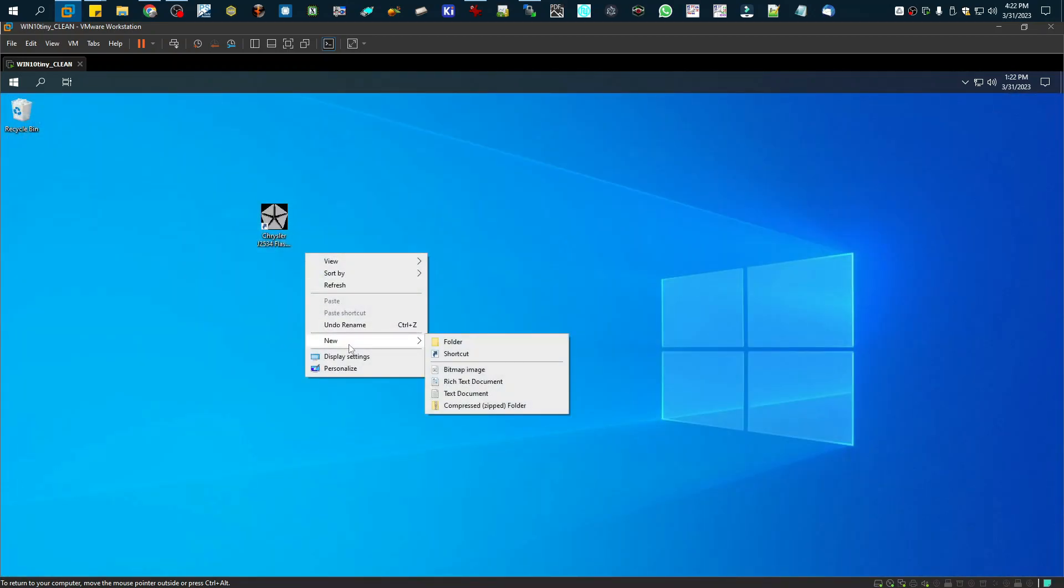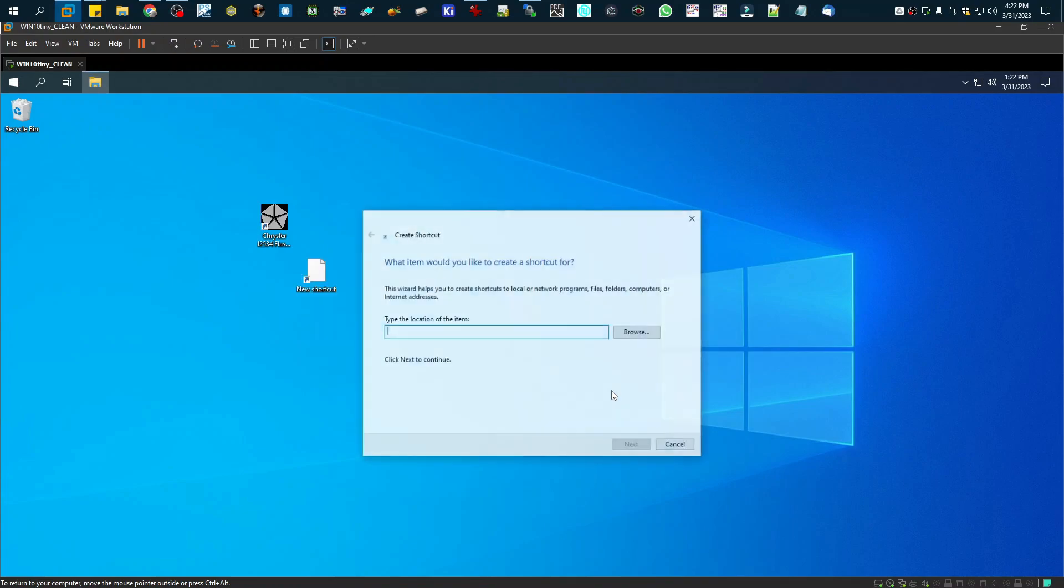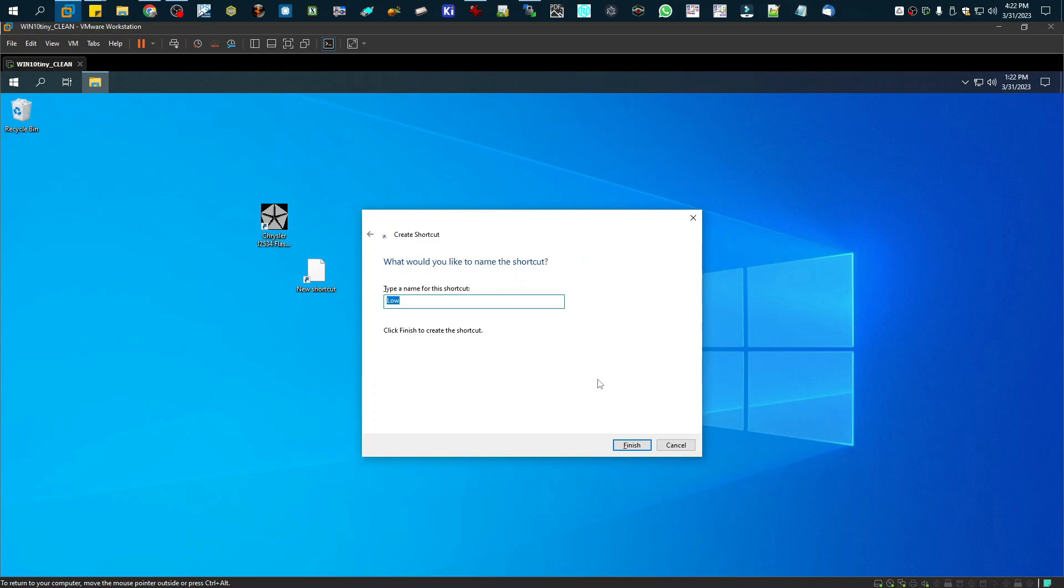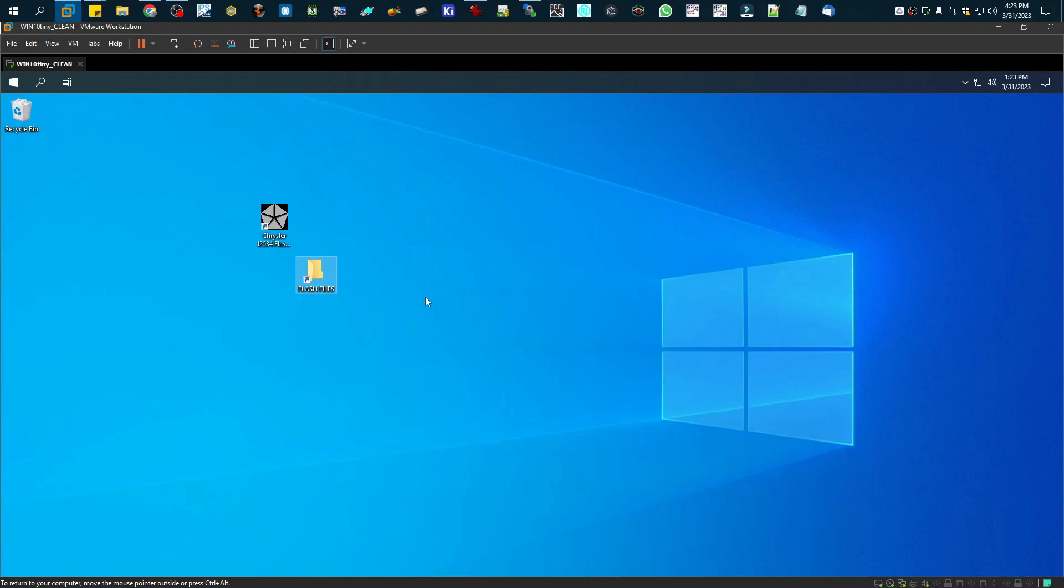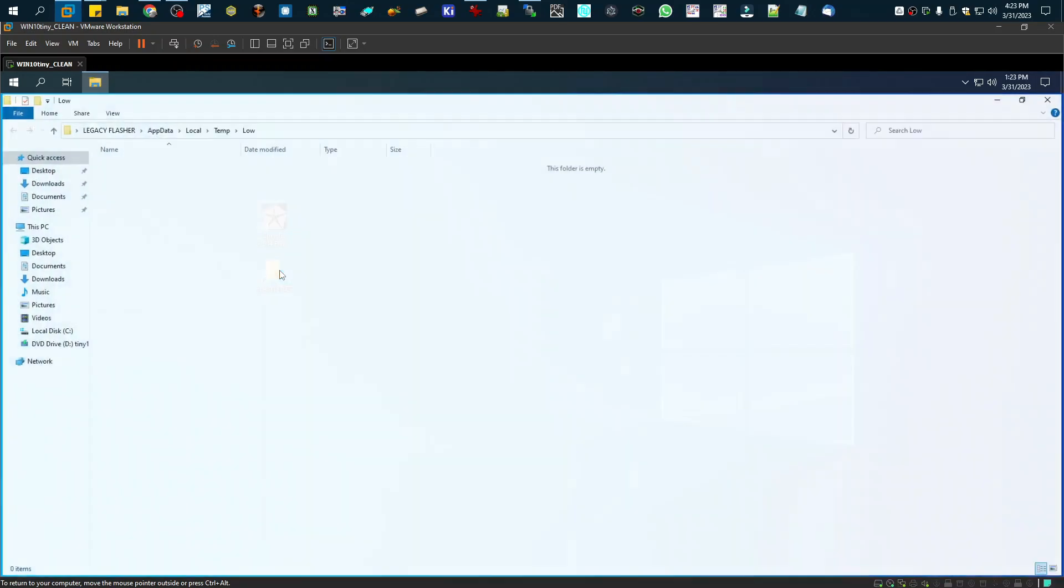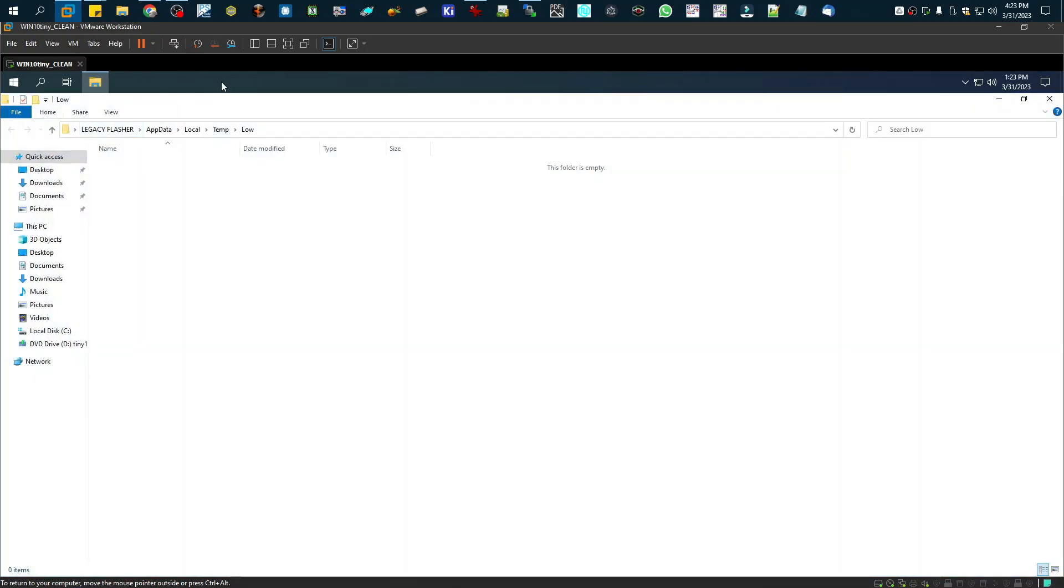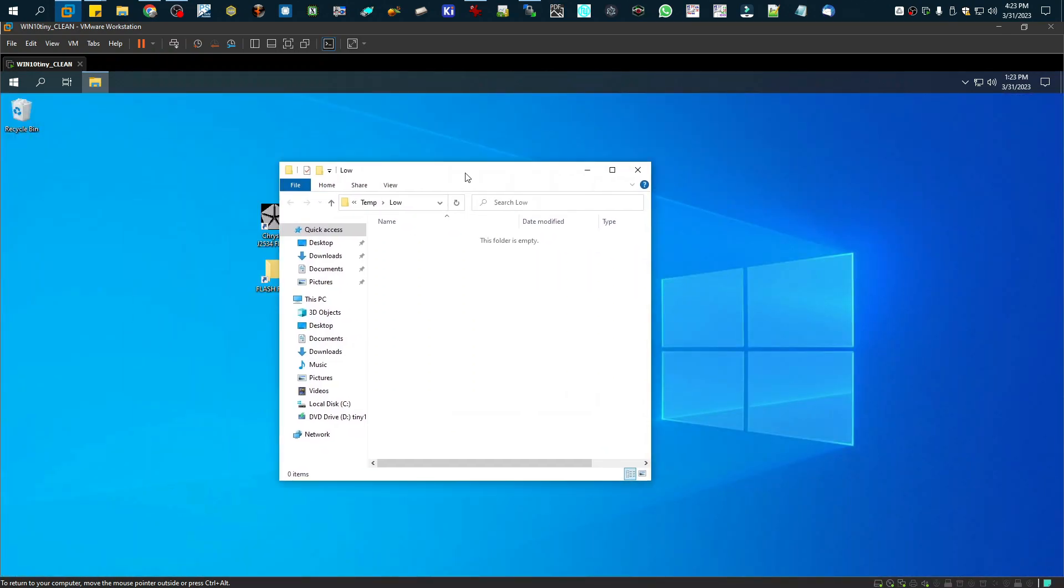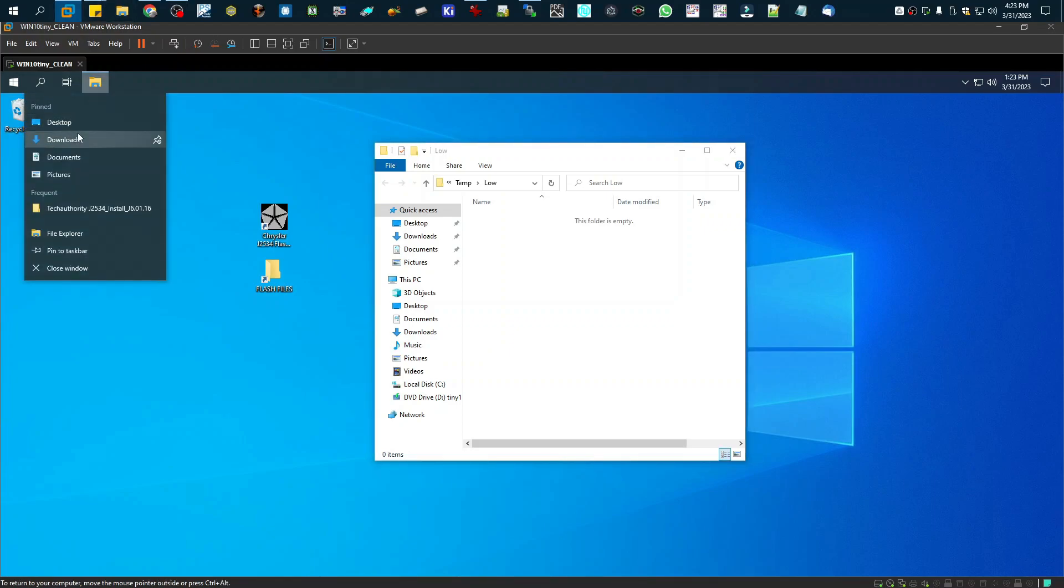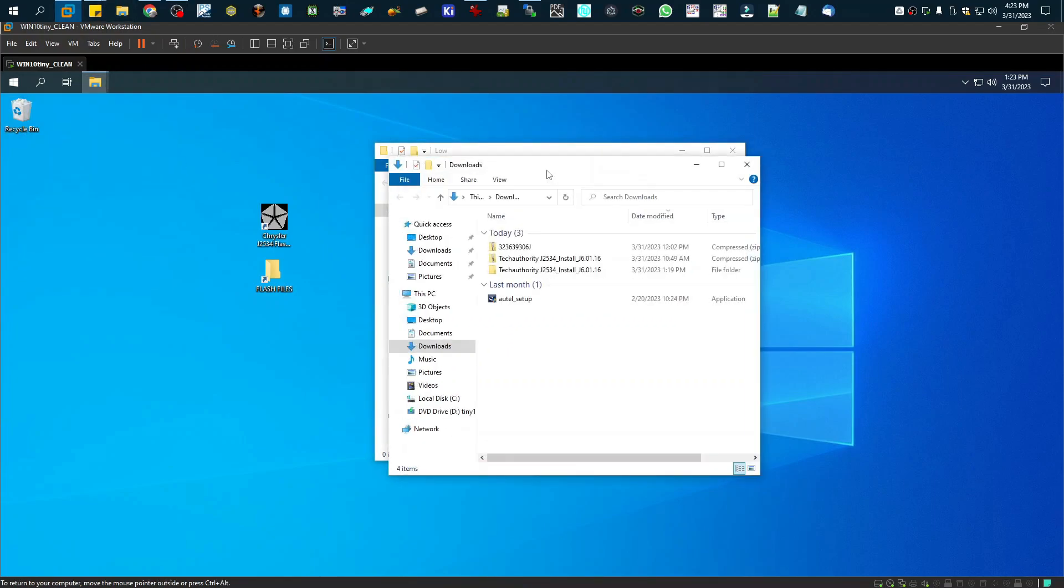I'm going to right click, go to make a new shortcut, and we're going to paste that address right there. And we're going to name this Flash Files. So now, anytime you download a Flash file that you want to use to write to an ECU, you're going to put it in here. But just be warned, any files you put in here, when it's done flashing, it deletes them.